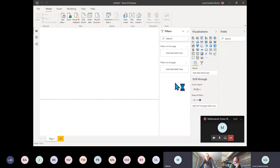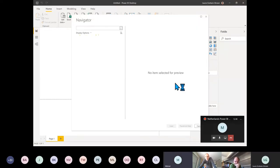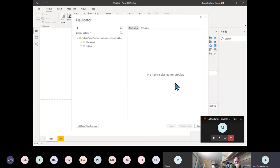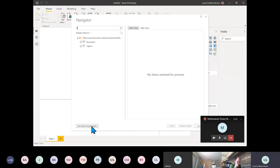Give it a moment — it will look through the page and find the tables it thinks are useful. Regularly they're not what I want, so I'm going to go to Add Table Using Examples.